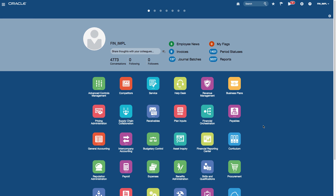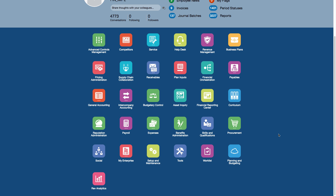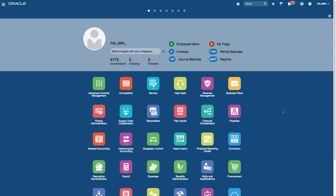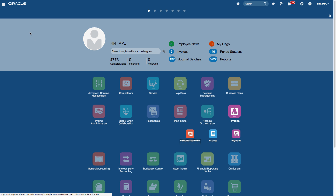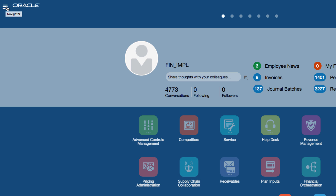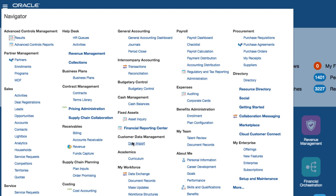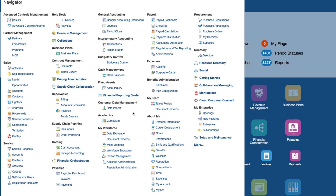That gives you a very quick look at the home page, which is the springboard with all the icons. From the springboard you can access areas of the application quickly by clicking on an icon, or you can also use the navigator. The navigator icon is next to the logo, and clicking it expands the areas of the application you have access to. For example, if I wanted to go to payables, I can see the payables dashboard, invoices, and payments.